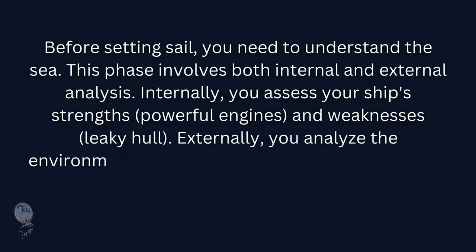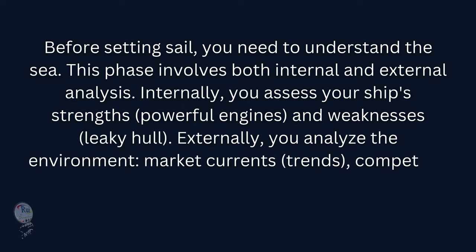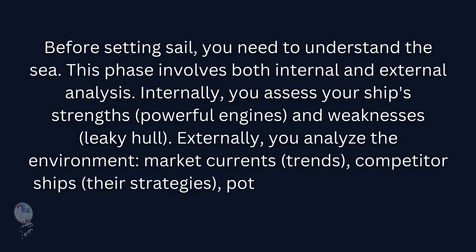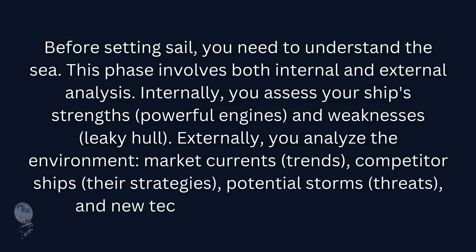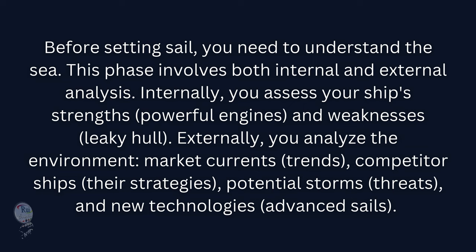Externally, you analyze the environment (market currents), trends, competitor ships (their strategies), potential storms (threats), and new technologies (advanced sails).